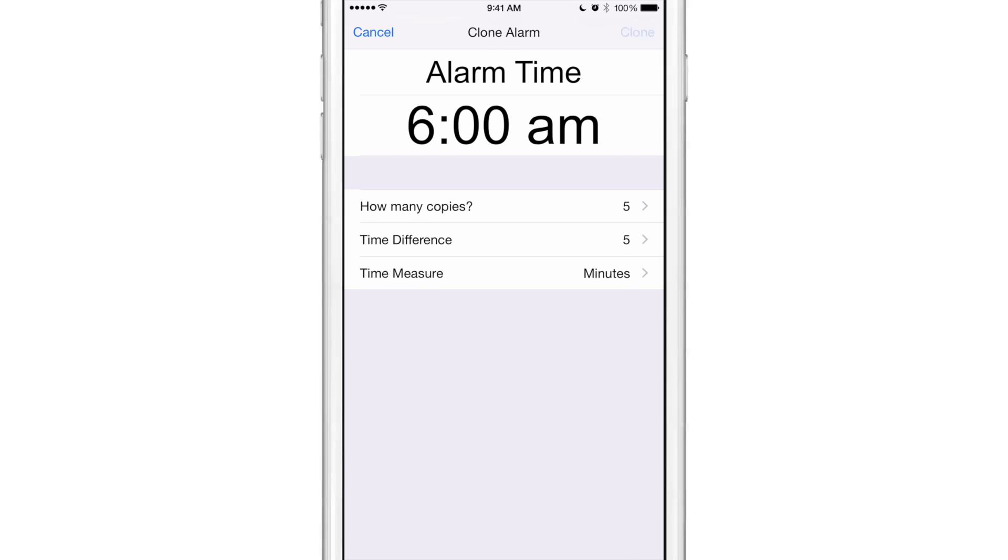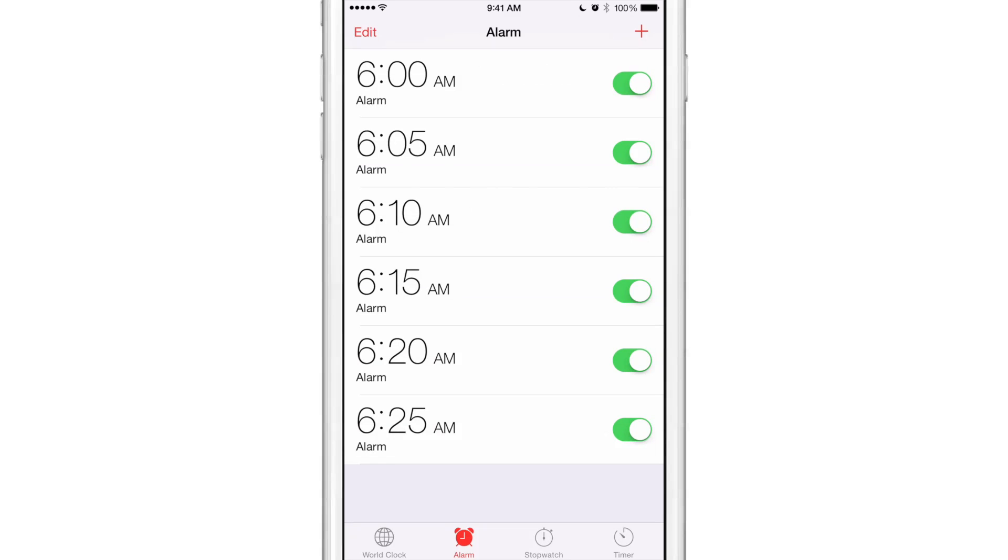And you can see just as expected: 6:05, 6:10, 6:15, 6:20, and 6:25. Five additional alarms at five minute intervals just like that. So not a lot of work has to go into this and they're all set to on, so you can easily clone one alarm and make a whole bunch of other alarms right there on the fly.